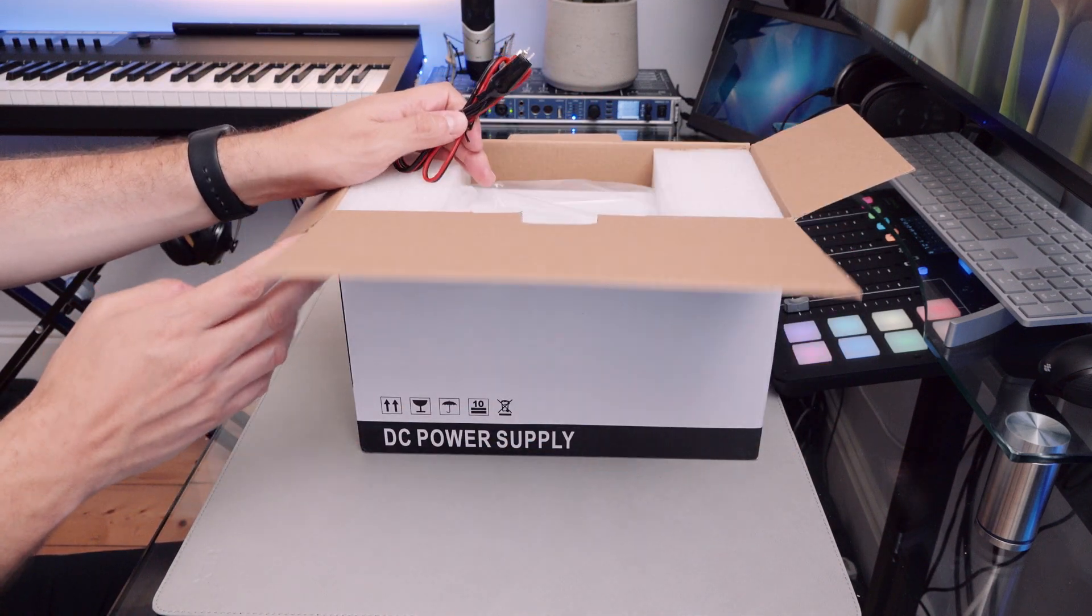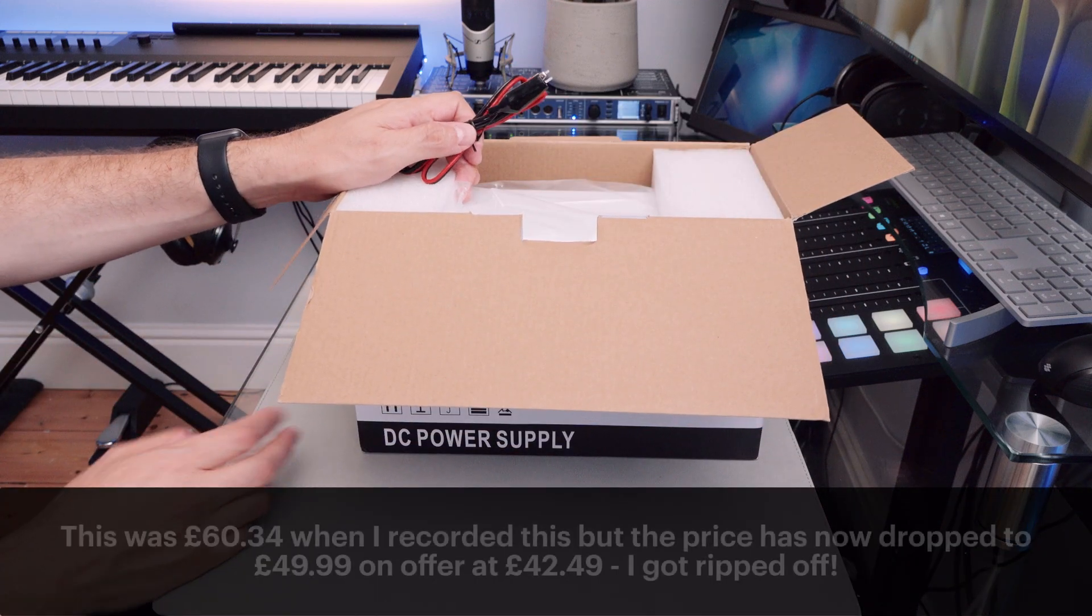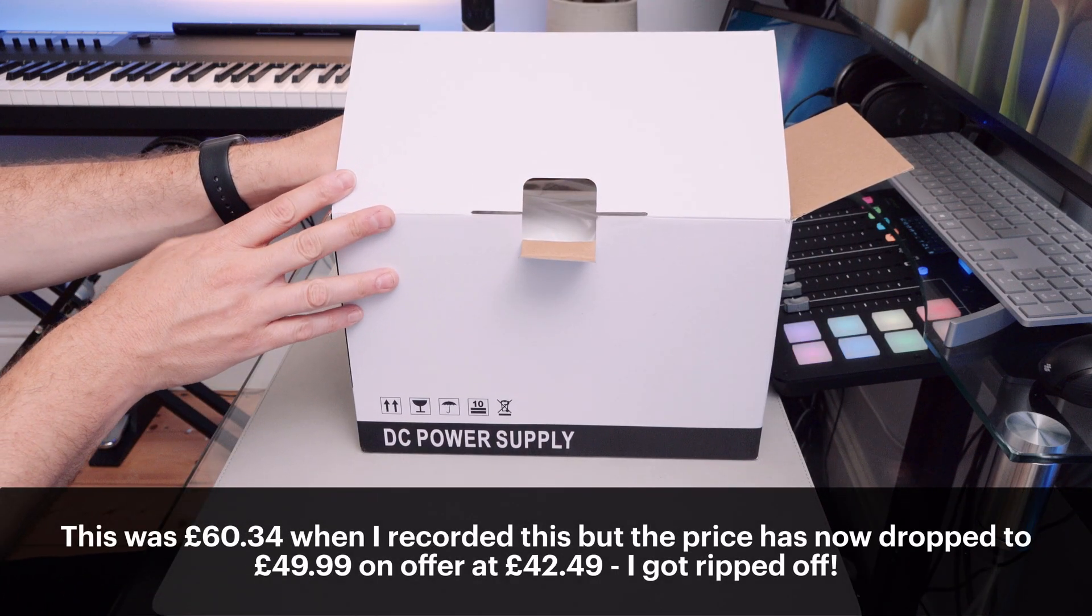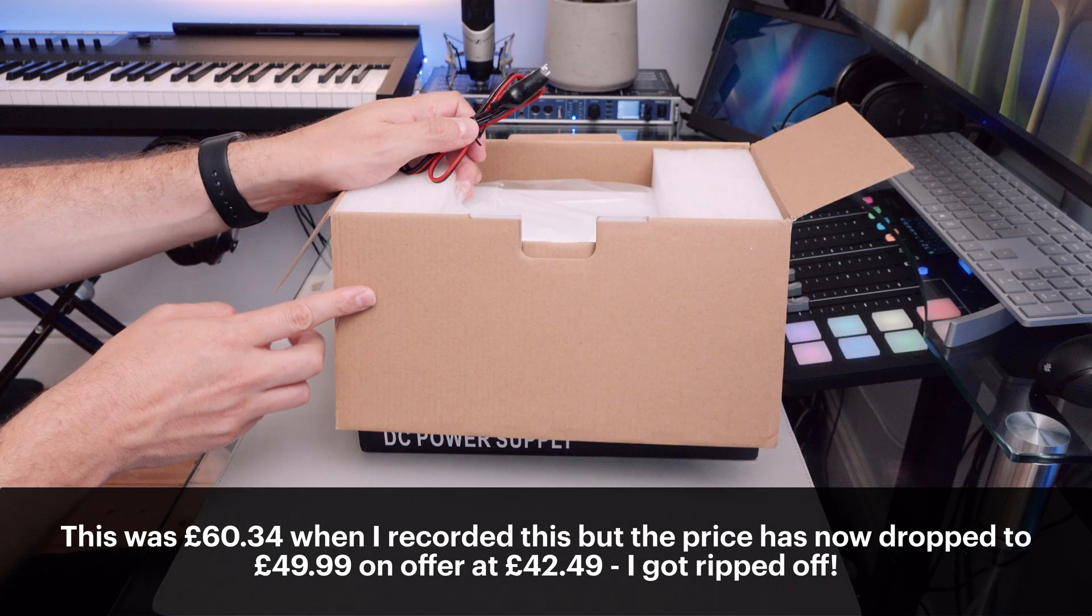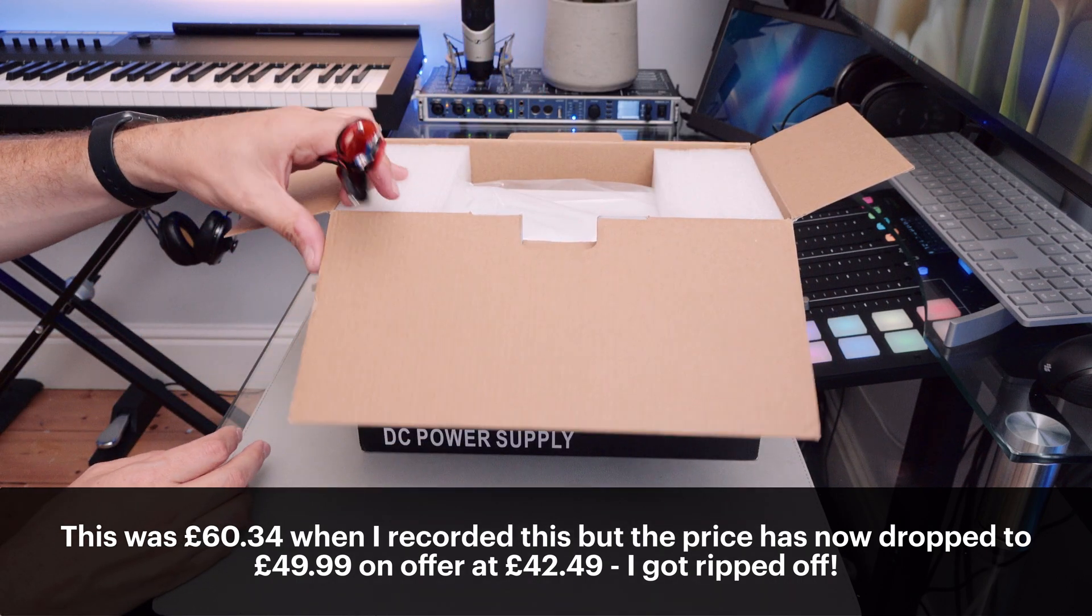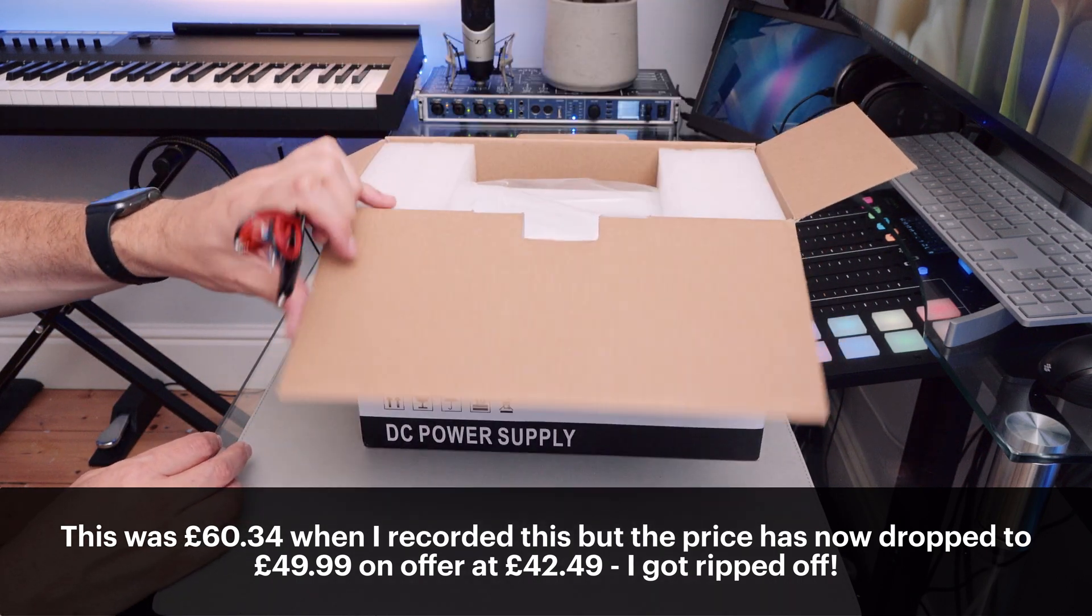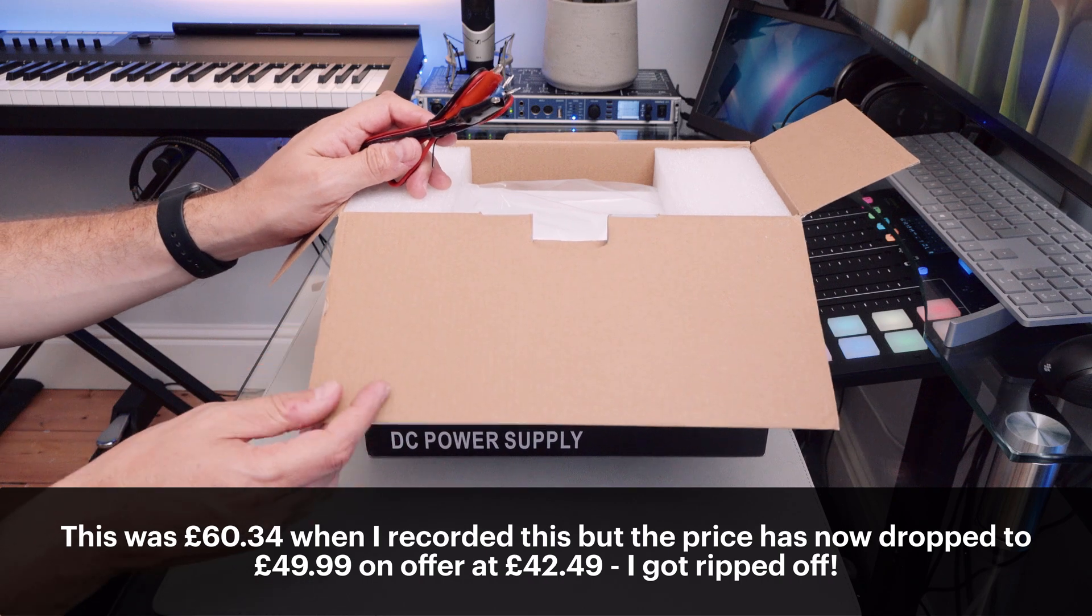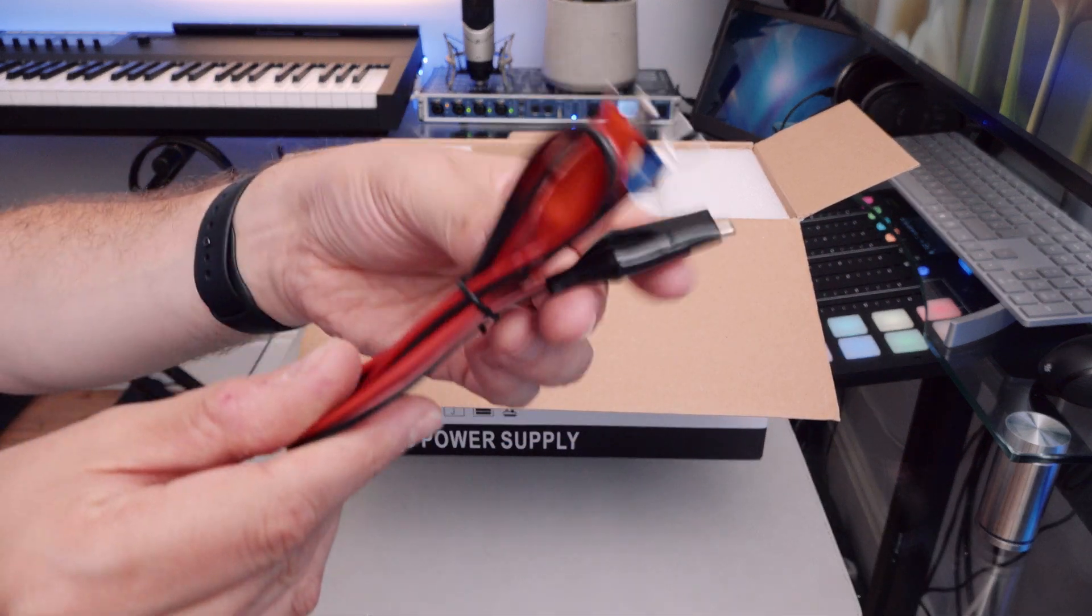So it's about, I think it comes in about £60. A proper bench power supply would be in hundreds of pounds, certainly. And it's a very generic box. China's finest, no doubt.